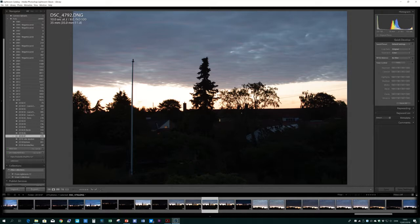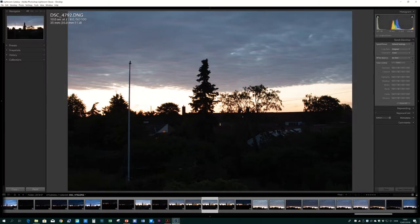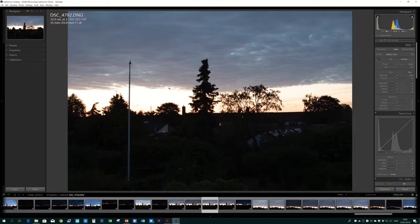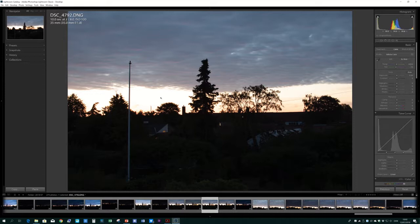If I go into develop mode, press D, there it is. Now if you look at the top right as I move the cursor into this bright area just right of the pole there, you'll see that it's telling me that red is at 99.9%, green is the same, and blue is 99.8%.